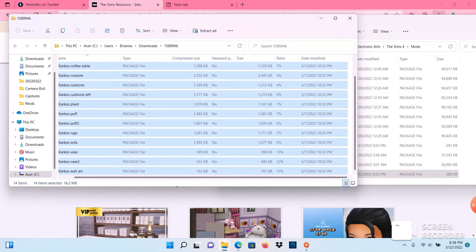For video purposes I'm not going to add it to my game because I do not want it in my game, but that is pretty much it on how to download CC and mods and extract files. Make sure you subscribe to my channel for more Sims 4 content. Thanks. Bye guys.